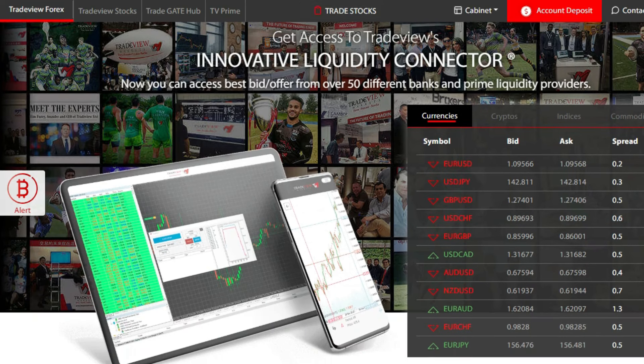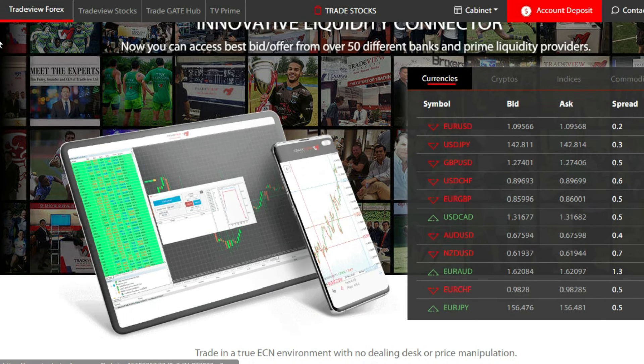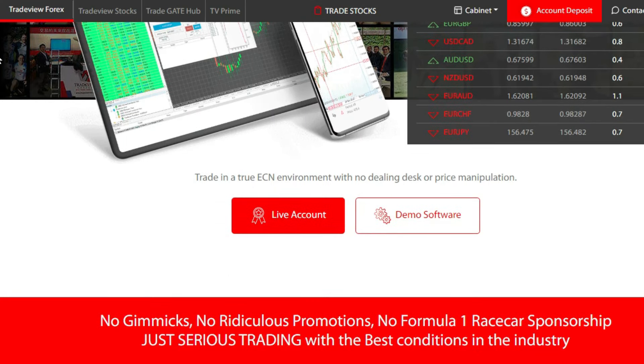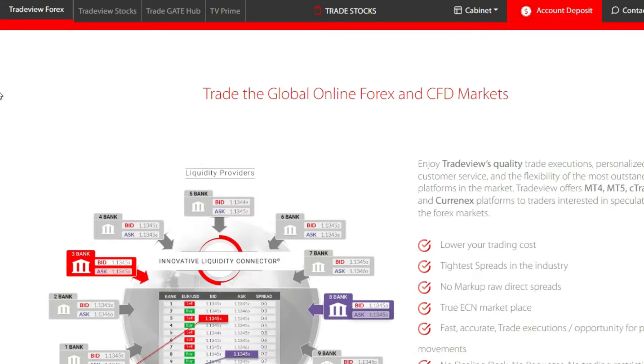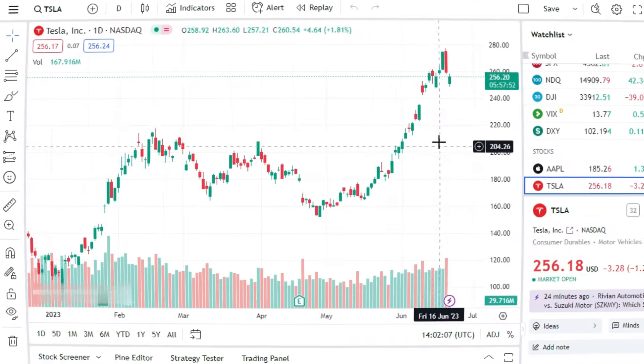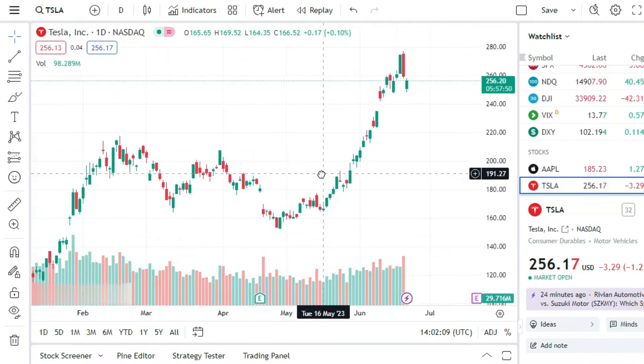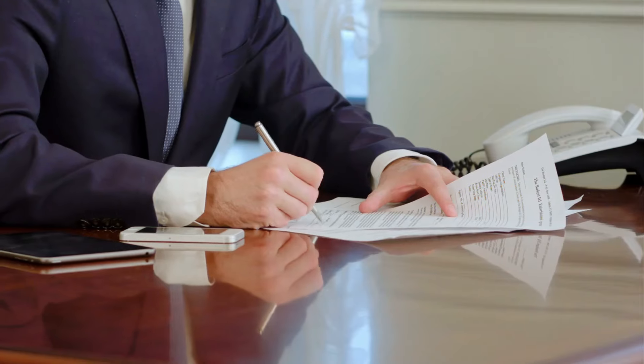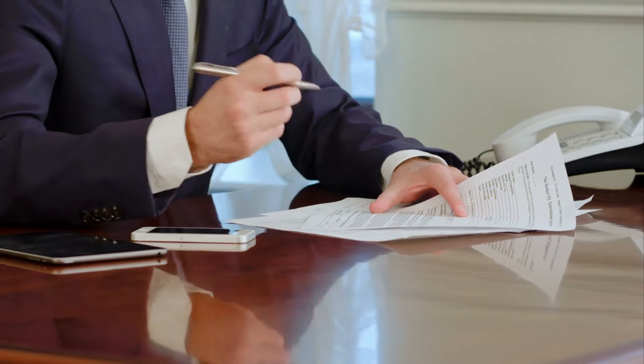TradeView is a popular online trading platform that enables individuals to invest in various financial instruments, including stocks, currencies, commodities, and more. By utilizing platforms like TradeView, investors can take advantage of the potential for higher returns compared to traditional savings accounts in banks.